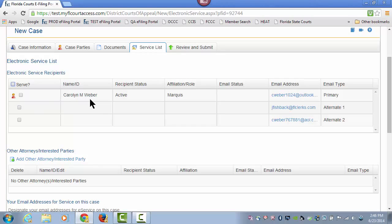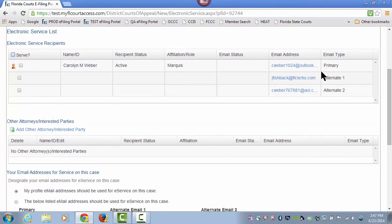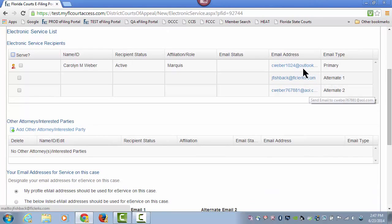This is me, the attorney filer, who is creating this new case to send to the 2nd District Court of Appeal. I have designated my three email addresses for service on this case.